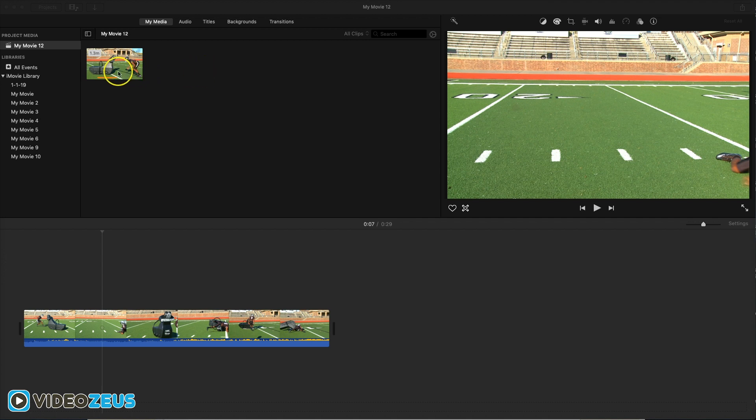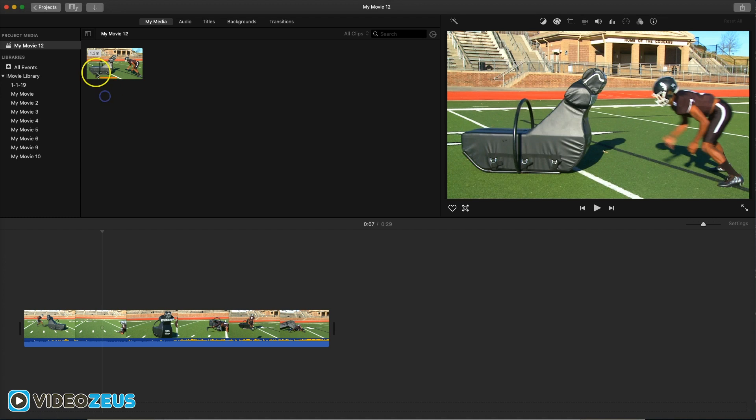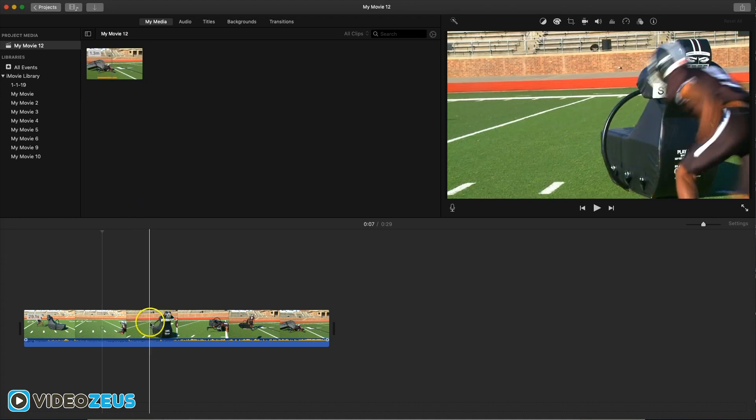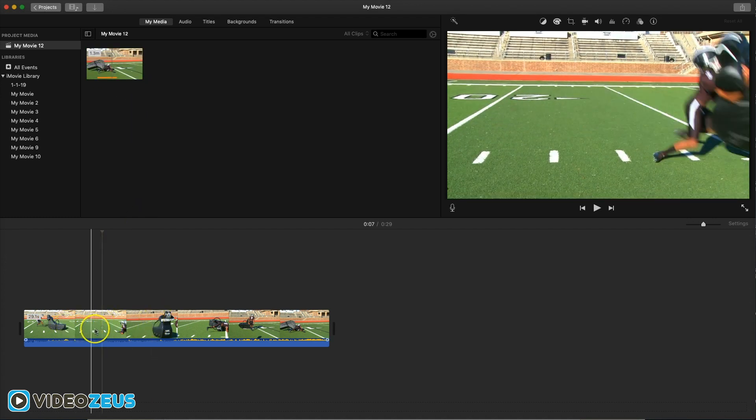To start, you need to have a video clip imported into your media bin, then drag it down to your timeline.